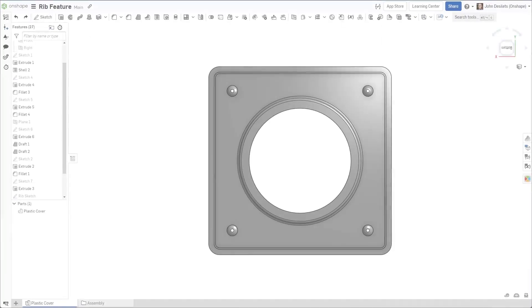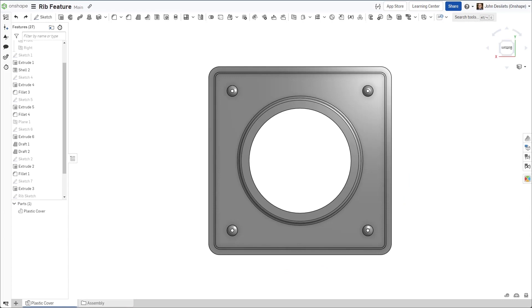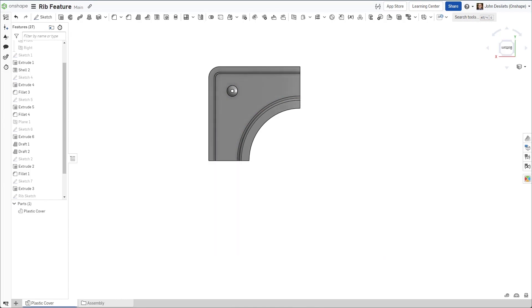In this example, we need to apply ribs to the face highlighted in blue. Since this part is symmetrical, we can apply the rib to a quarter of the model.